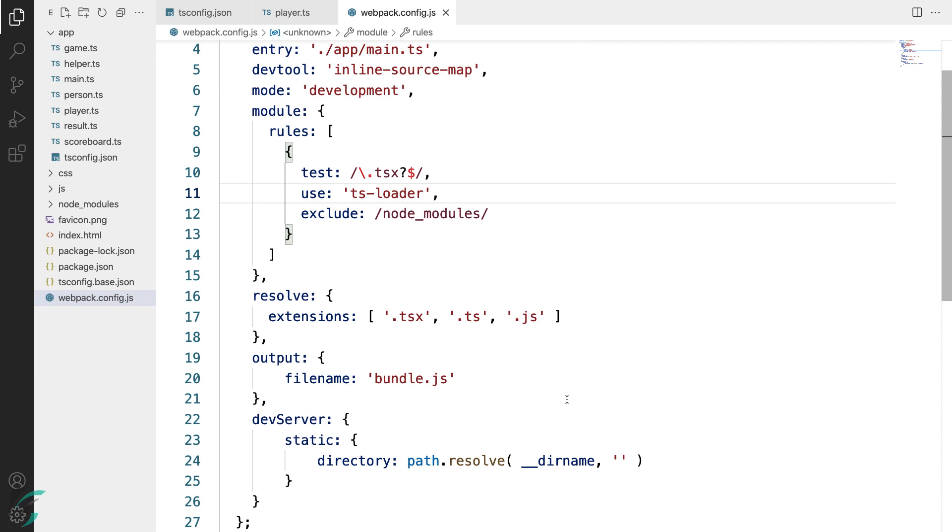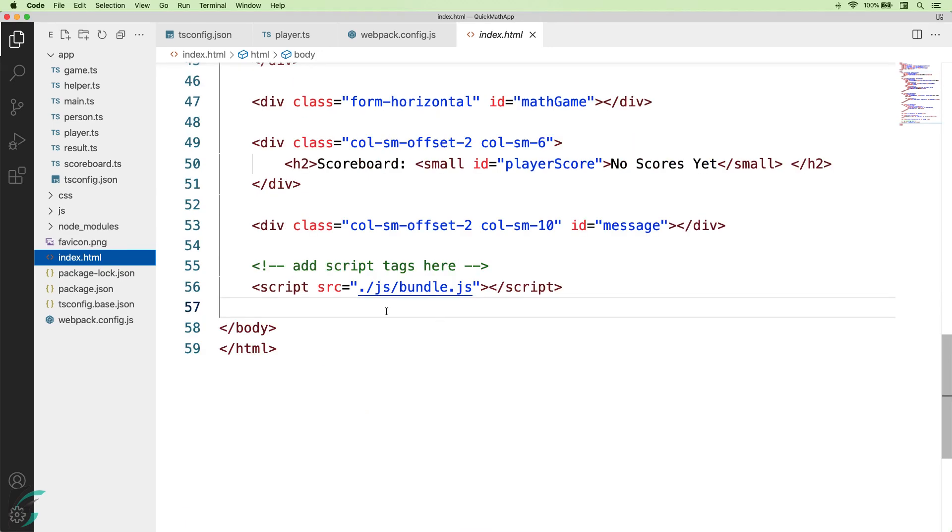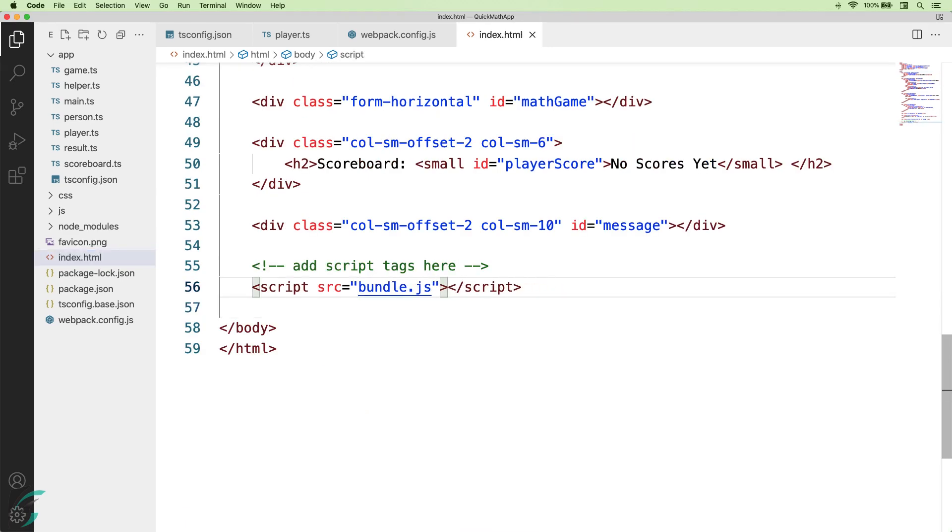Now let us check out our index.html file to make sure we have referenced this bundle.js file in the script tag. Yes, it is bundle.js here and we are all set.